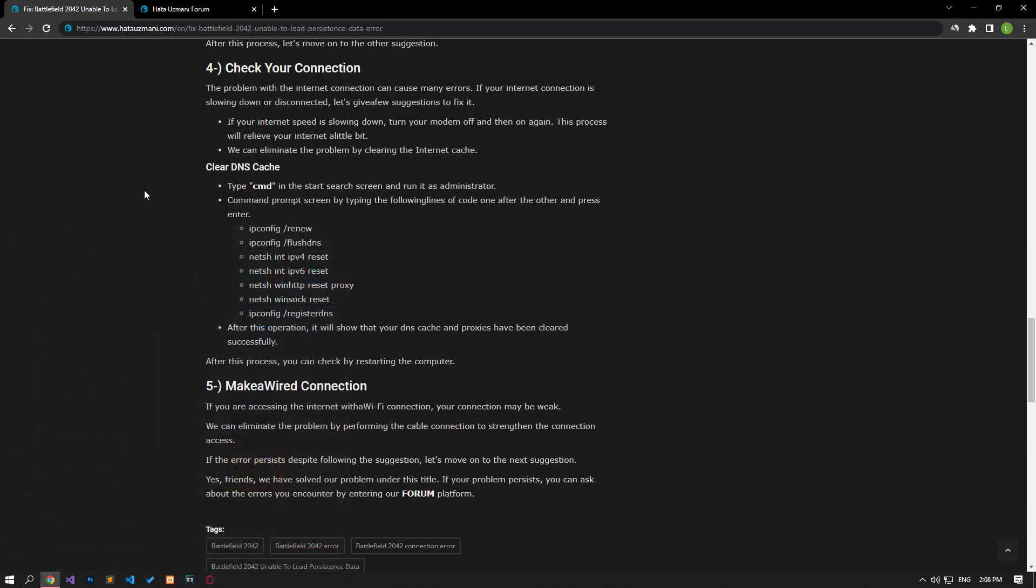If you're accessing the internet with Wi-Fi, your connection may be weak. We can eliminate the problem by using a cable connection to strengthen your connection.